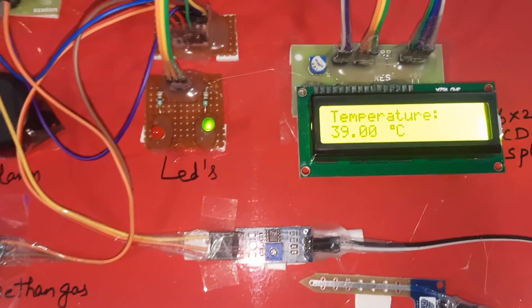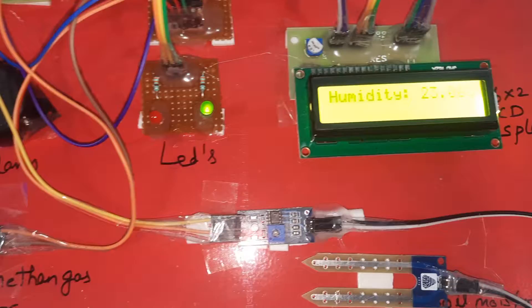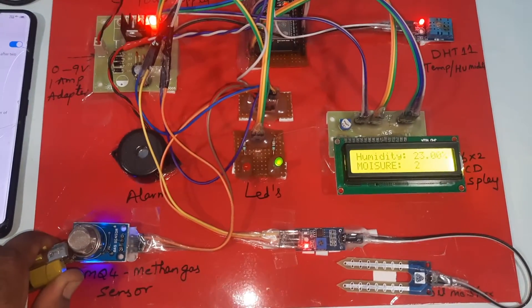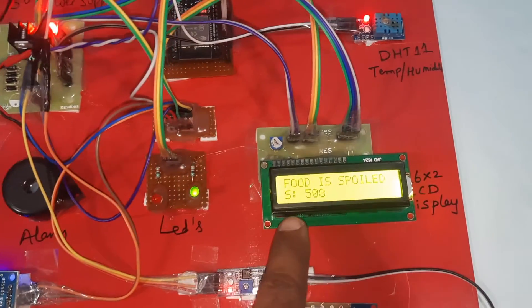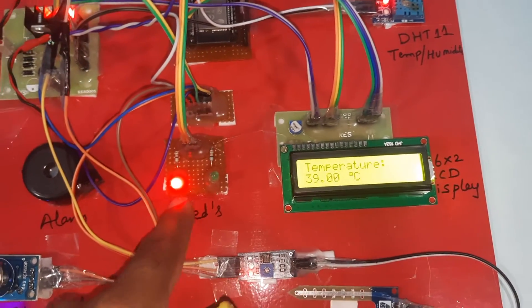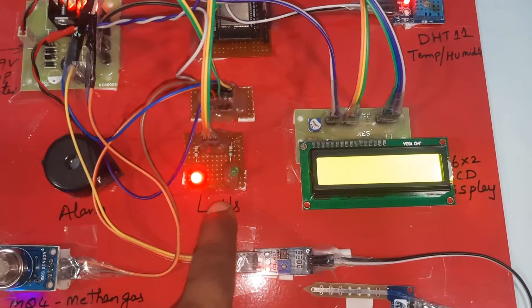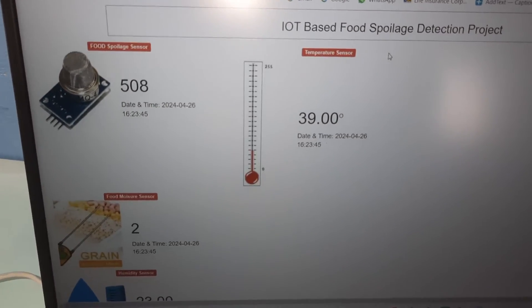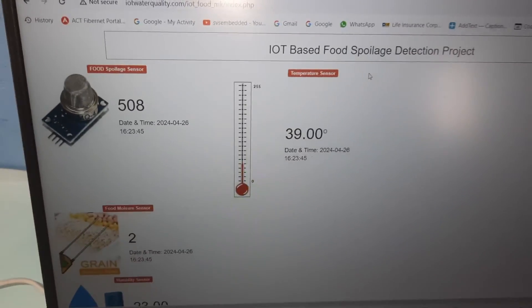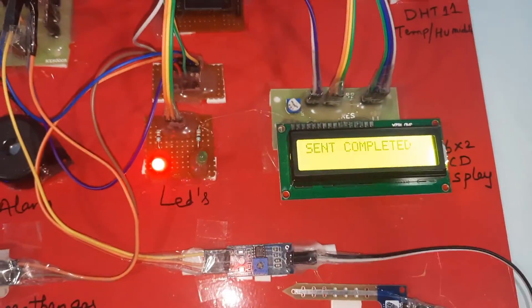Now I am giving the methane gas sensor to detect methane from a vegetable or other item. The set point is 300 — at 300 and above, the red LED turns on, the alarm turns on, and the green LED goes off. The value reads 500, which is above the set point. Data is sent to the server — server send completed.